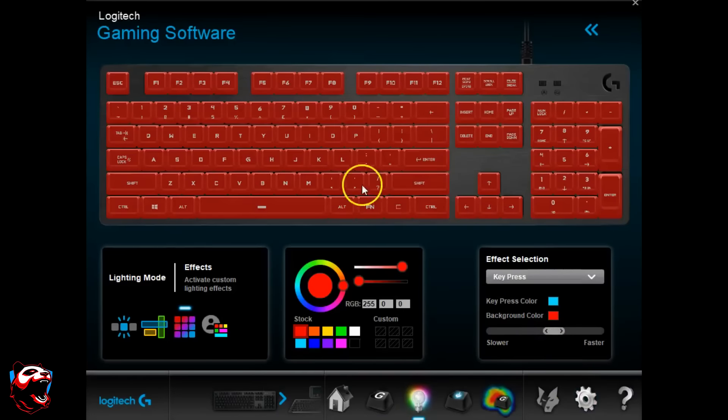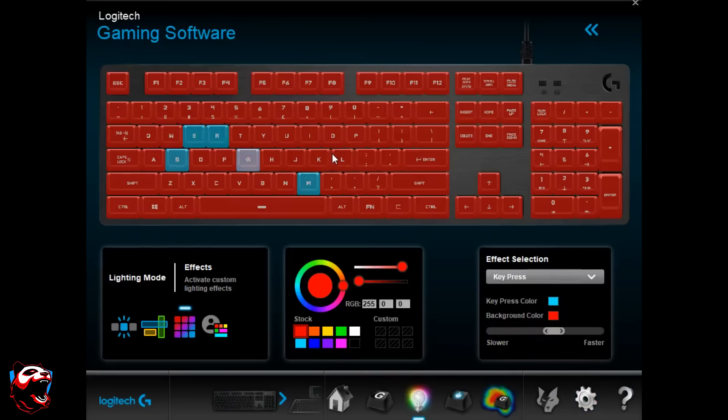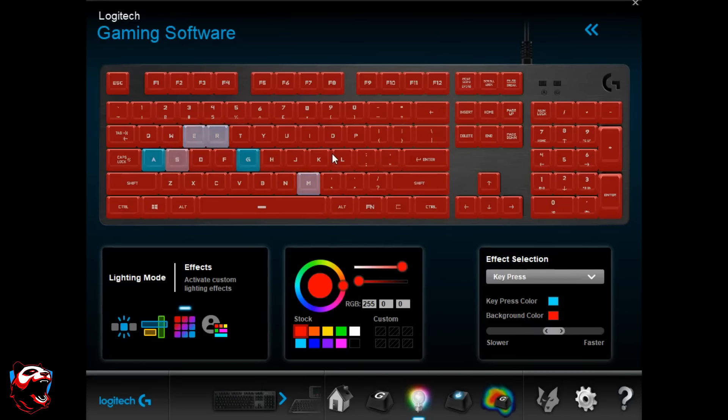Now, remember, you're always going to be able to adjust these macros by using the LGS, which is the software built-in, which is the gaming software for the keyboard, which will allow you to input those macros. And it gives you a different array that you're able to tap into the keyboard, which we're going to be talking about, the RGB lighting.